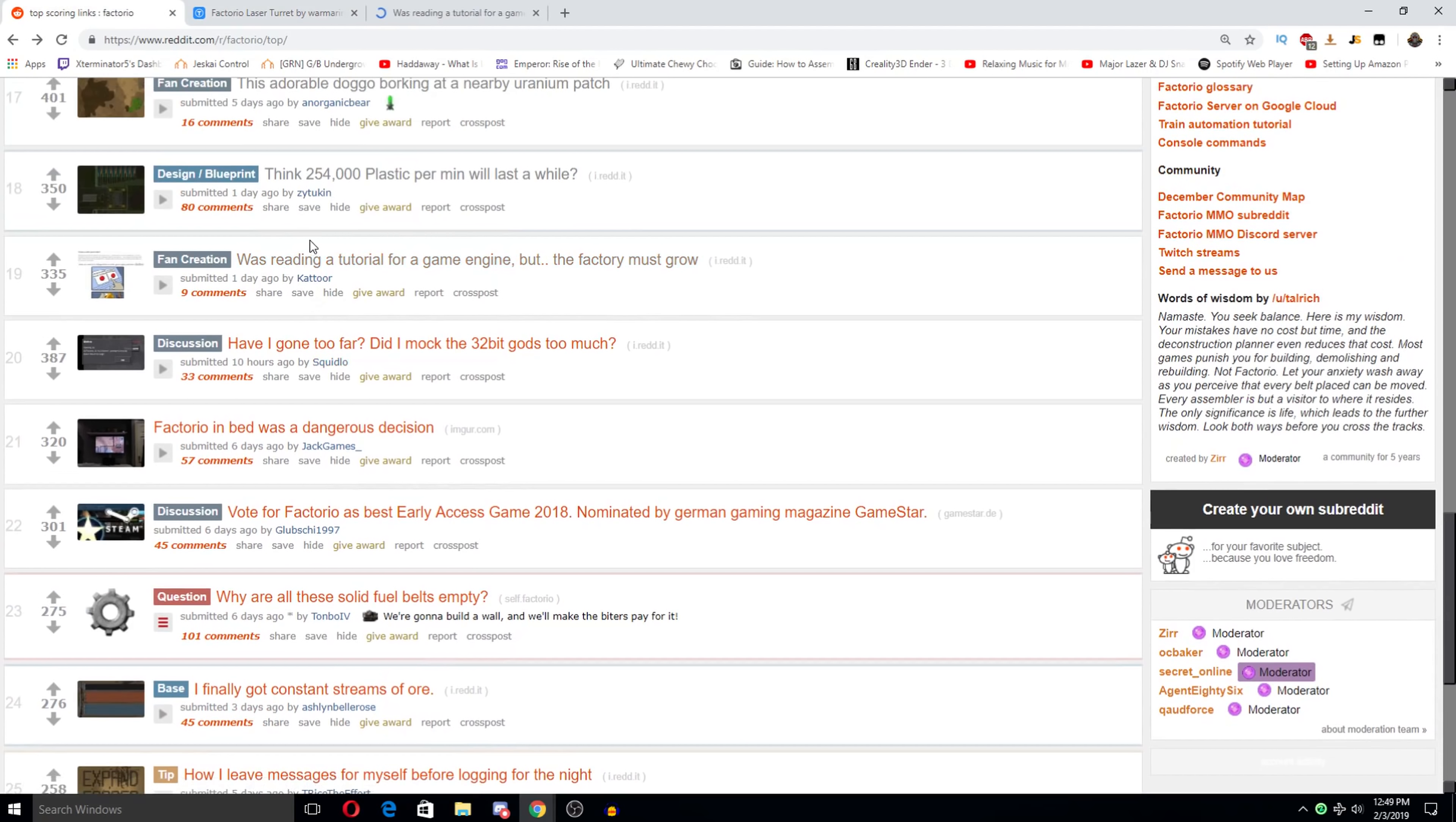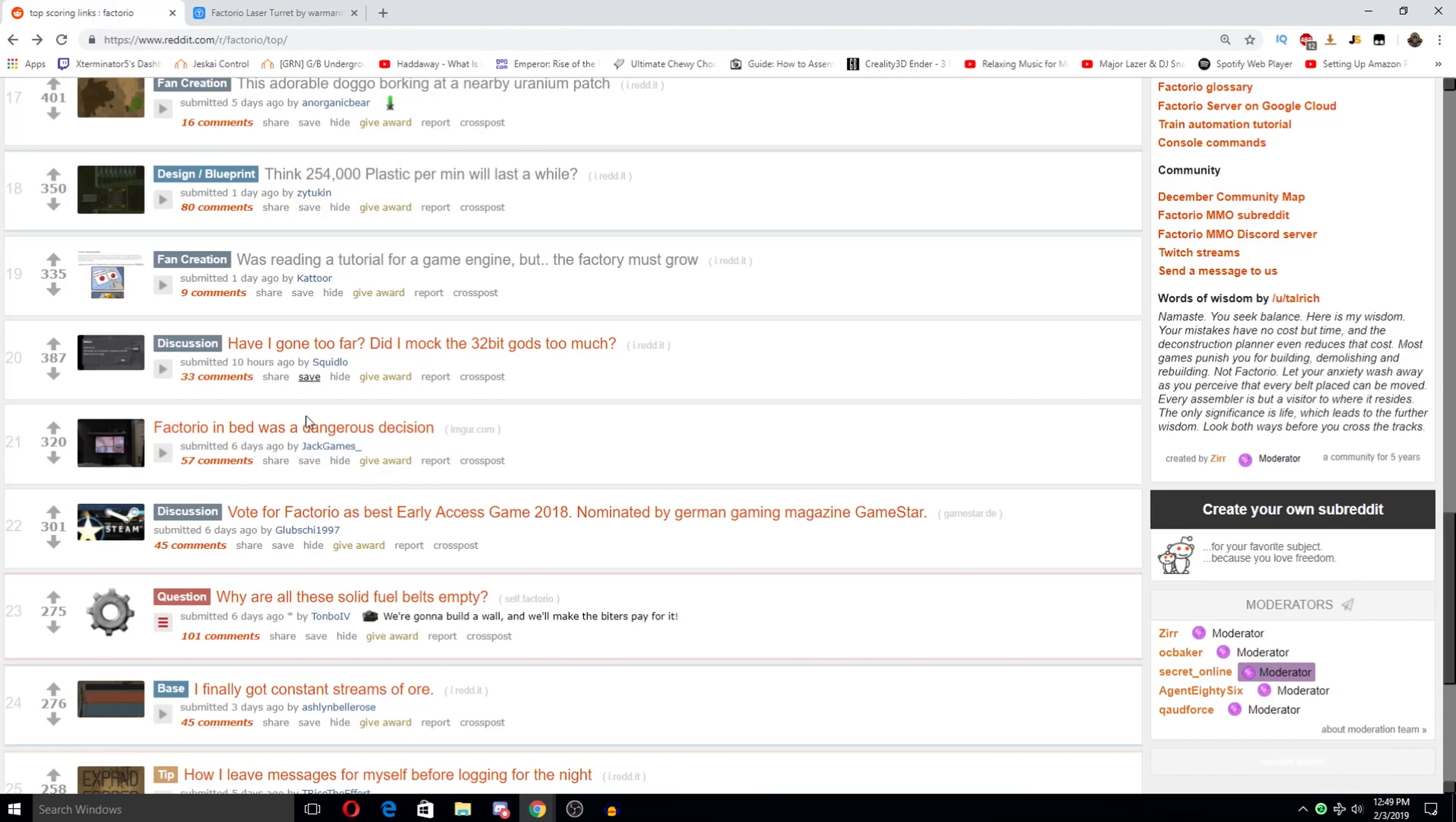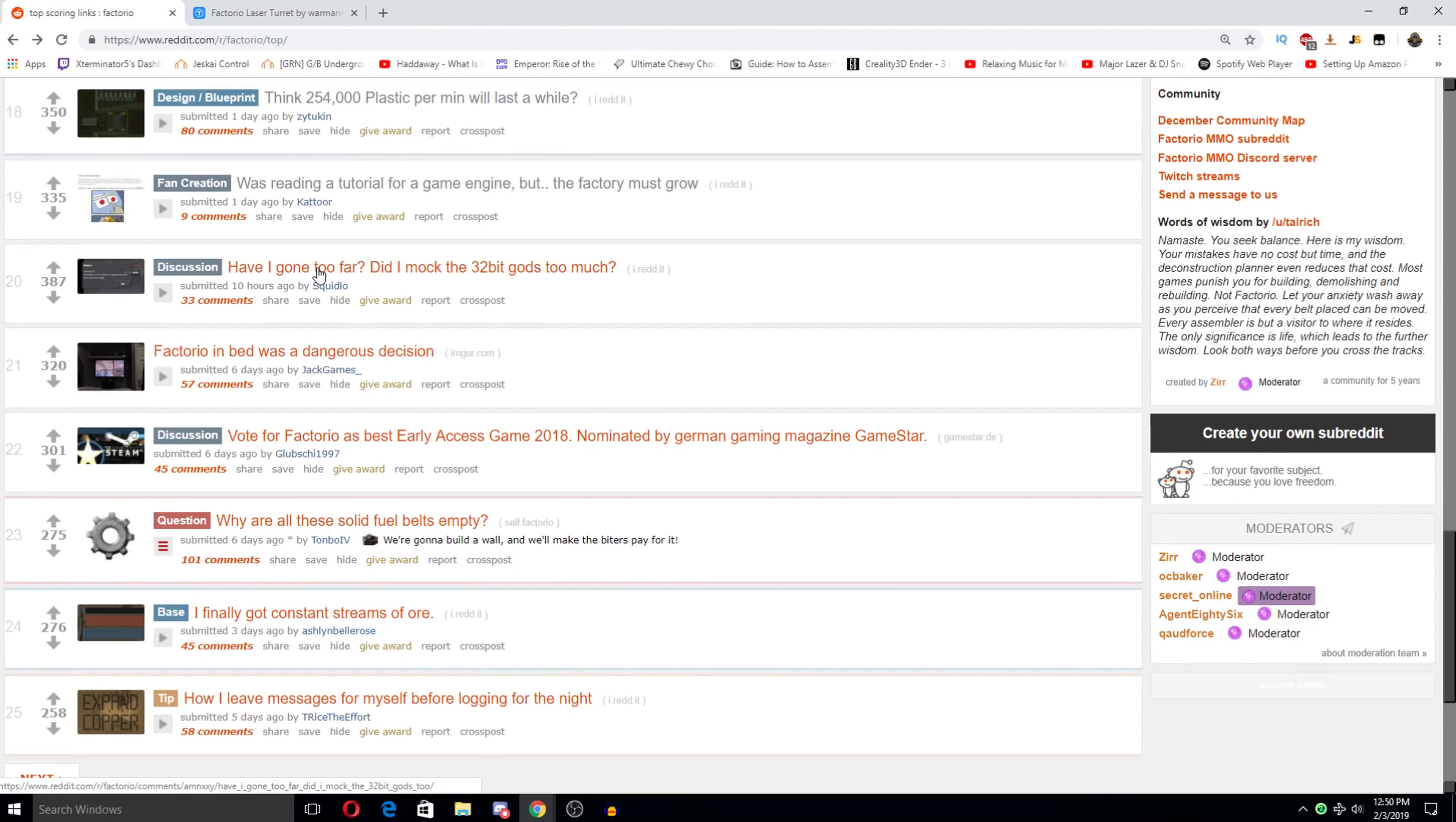The dream tutorial for a game engine but the factory must grow. Oh no. Have I gone too far? Did I mock the 32 bit gods too much? Opening saves failed result too large. Wow. I feel the save is my decently long train lane to a middle of nowhere iron plate outposting outpost running six full blue belts of plates. Wow. Save is too big. Yeah. I do remember. I think they used to be a limitation of the game.